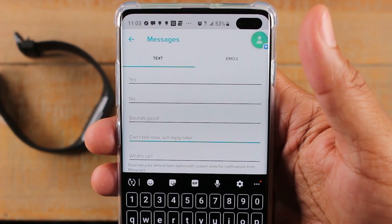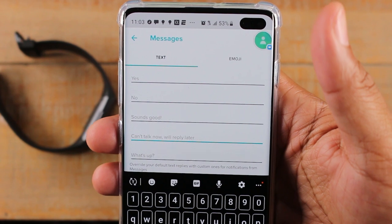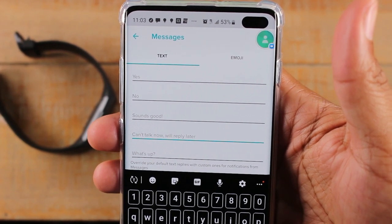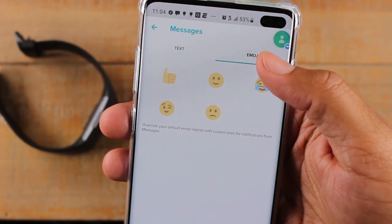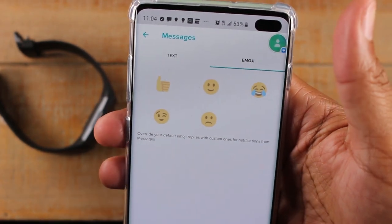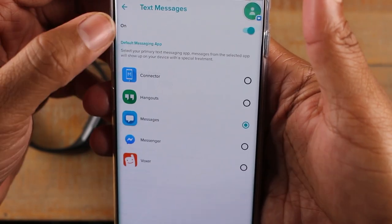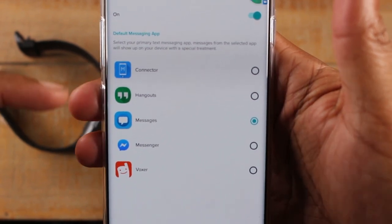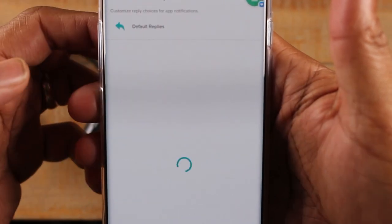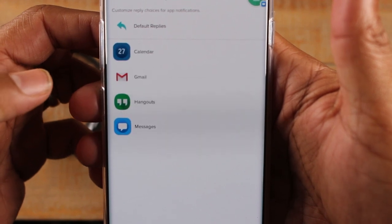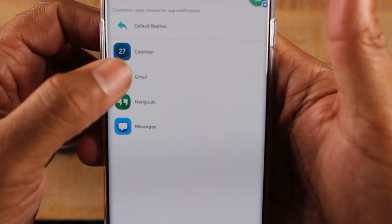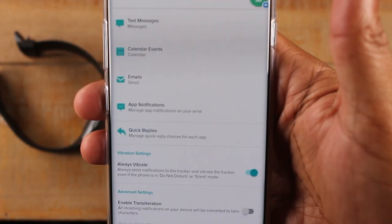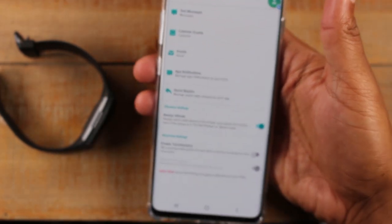This is a cool way to customize things to make it more unique to what you would say. Maybe you wouldn't say 'sounds good' — go ahead and change it. You also have emoji options to reply. You can customize quick responses for different apps — like a different quick reply for Gmail, for Hangouts, for calendar — you can customize them based on what you're doing.